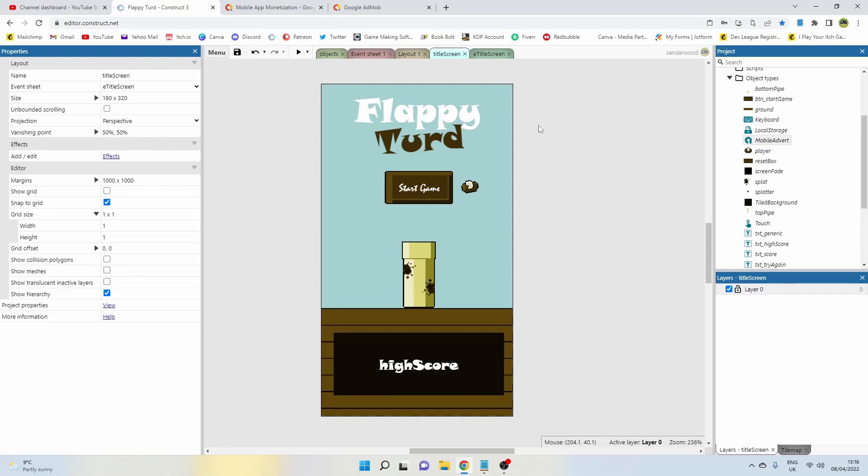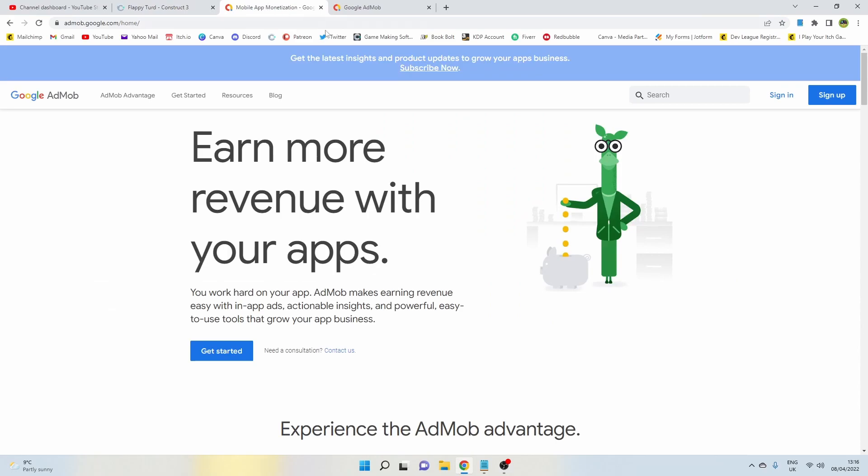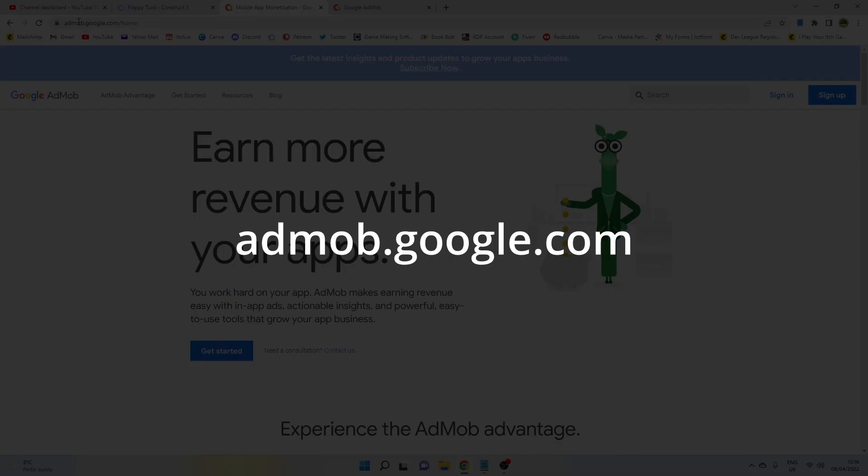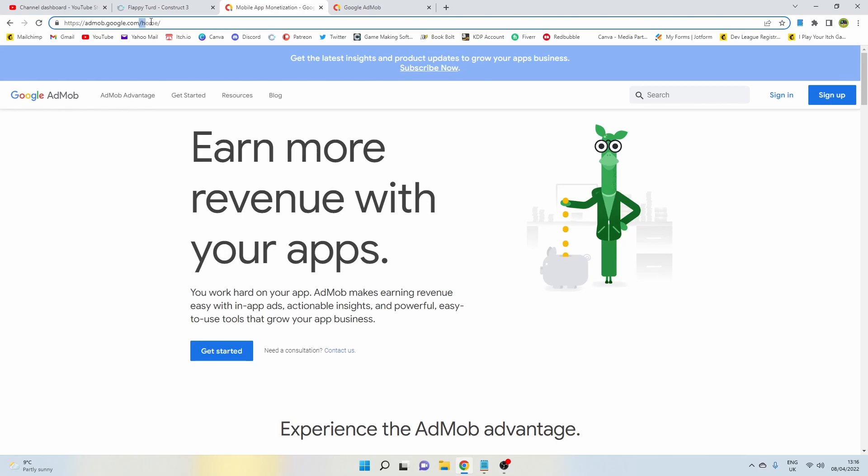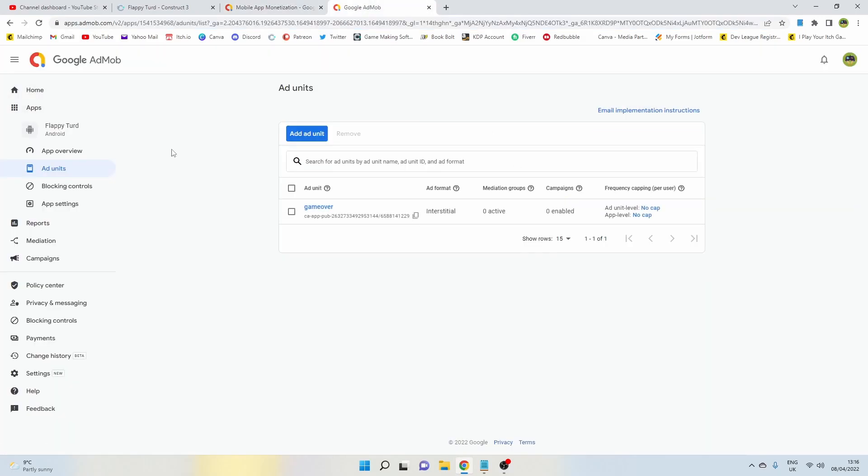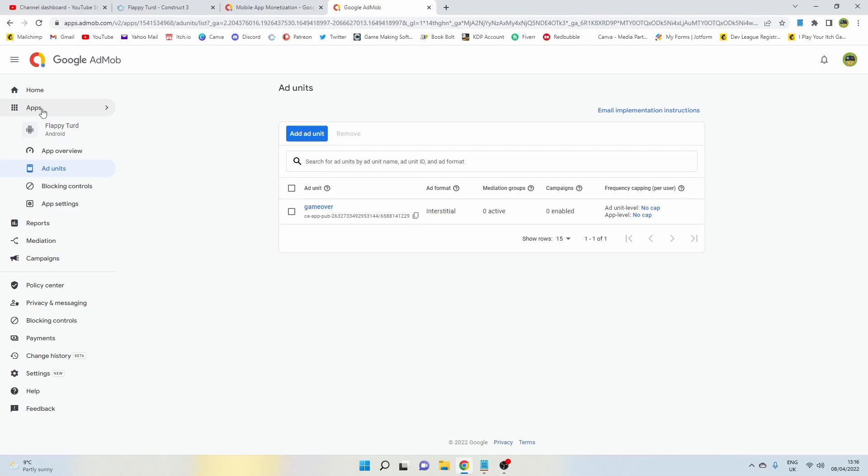The first thing you need to do is head over to Google AdMob and create an account. The website is admob.google.com and that will automatically add on home when you go there. You need to create an account here so you can effectively add adverts and get paid. Once you've created an account here, you'll be able to come to your home screen.